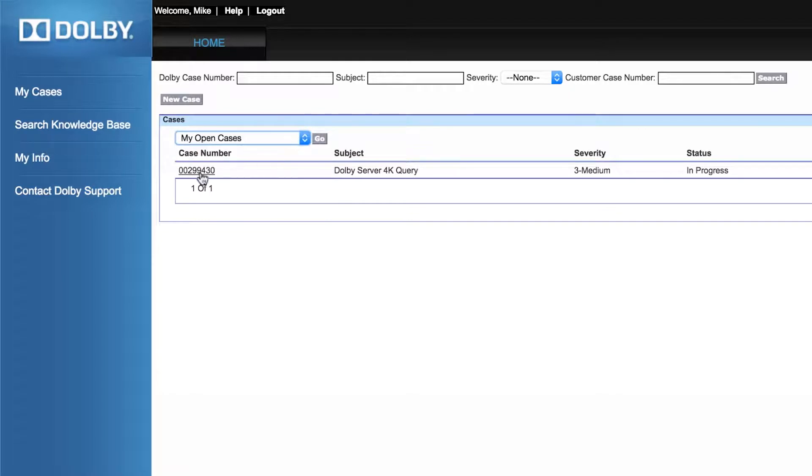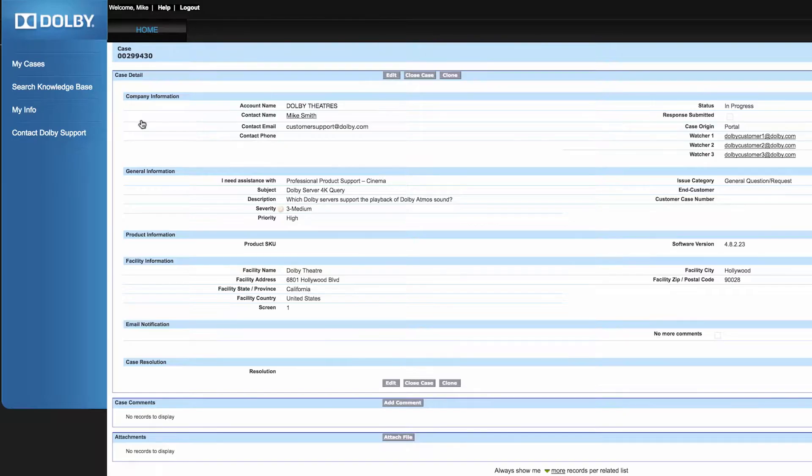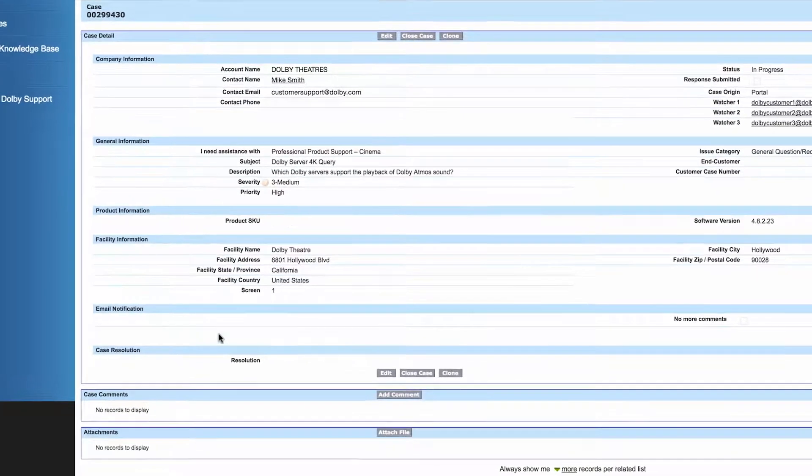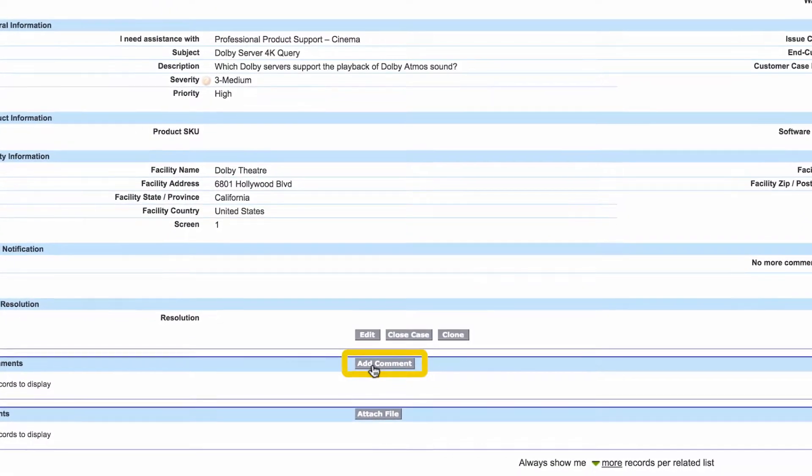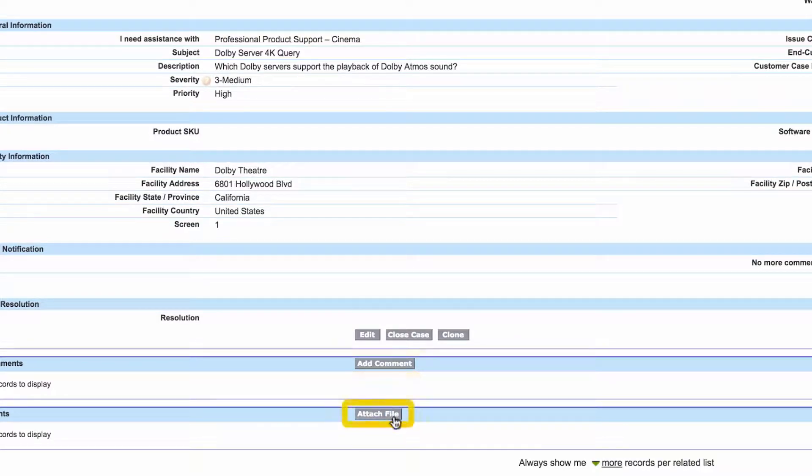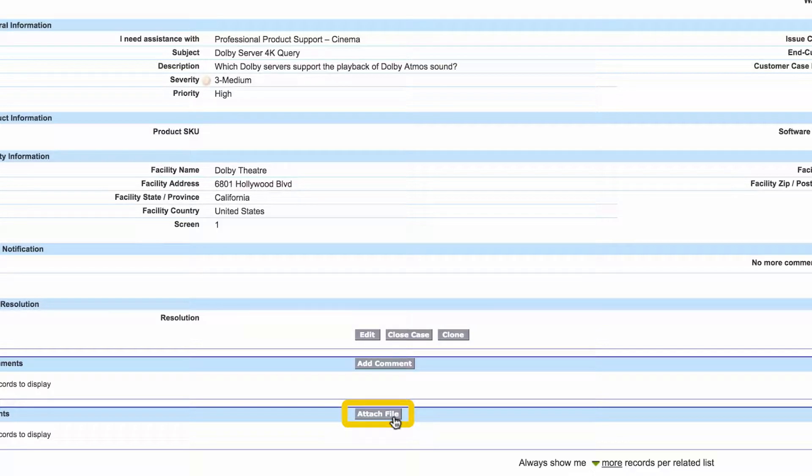Once you select a case that is already open, you can add comments for Dolby Customer Support staff, or you can add attachments such as logs, screenshots, or videos to help describe any questions or problems you may be having.